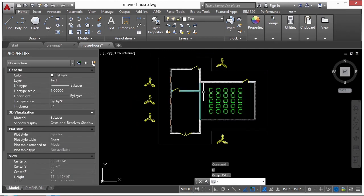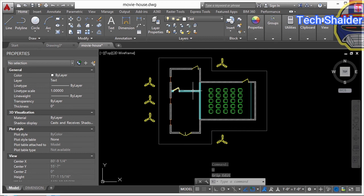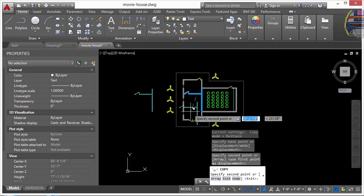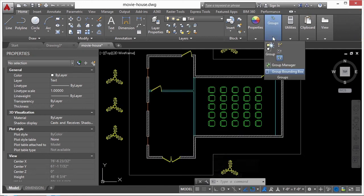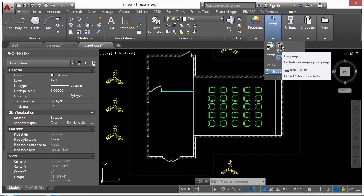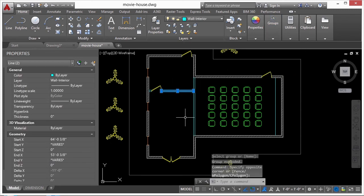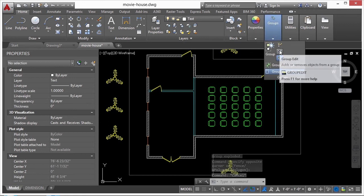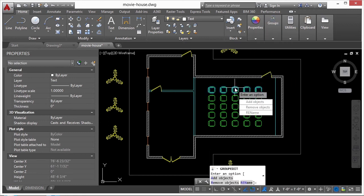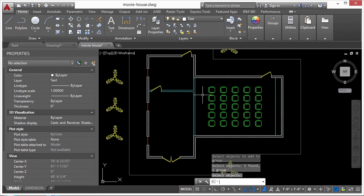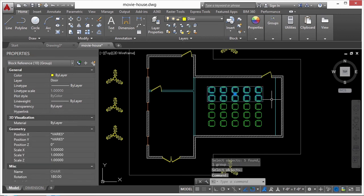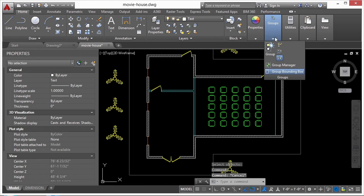In the Groups panel you have options: Ungroup removes the group entirely. Group Edit lets you select a group and then add objects, remove objects, or rename it. I'll add that row of chairs to the group so now I have one group with the chairs together.